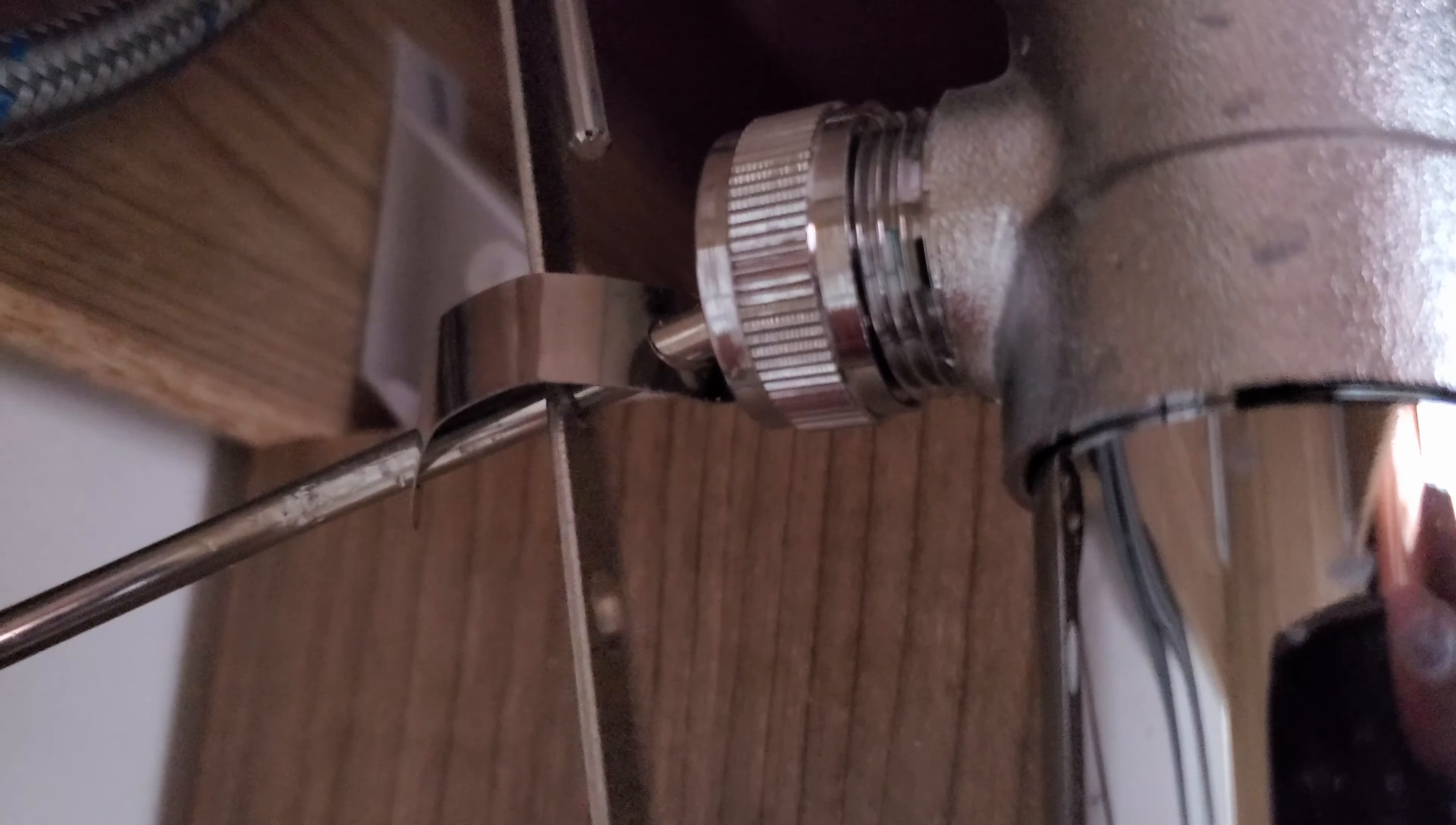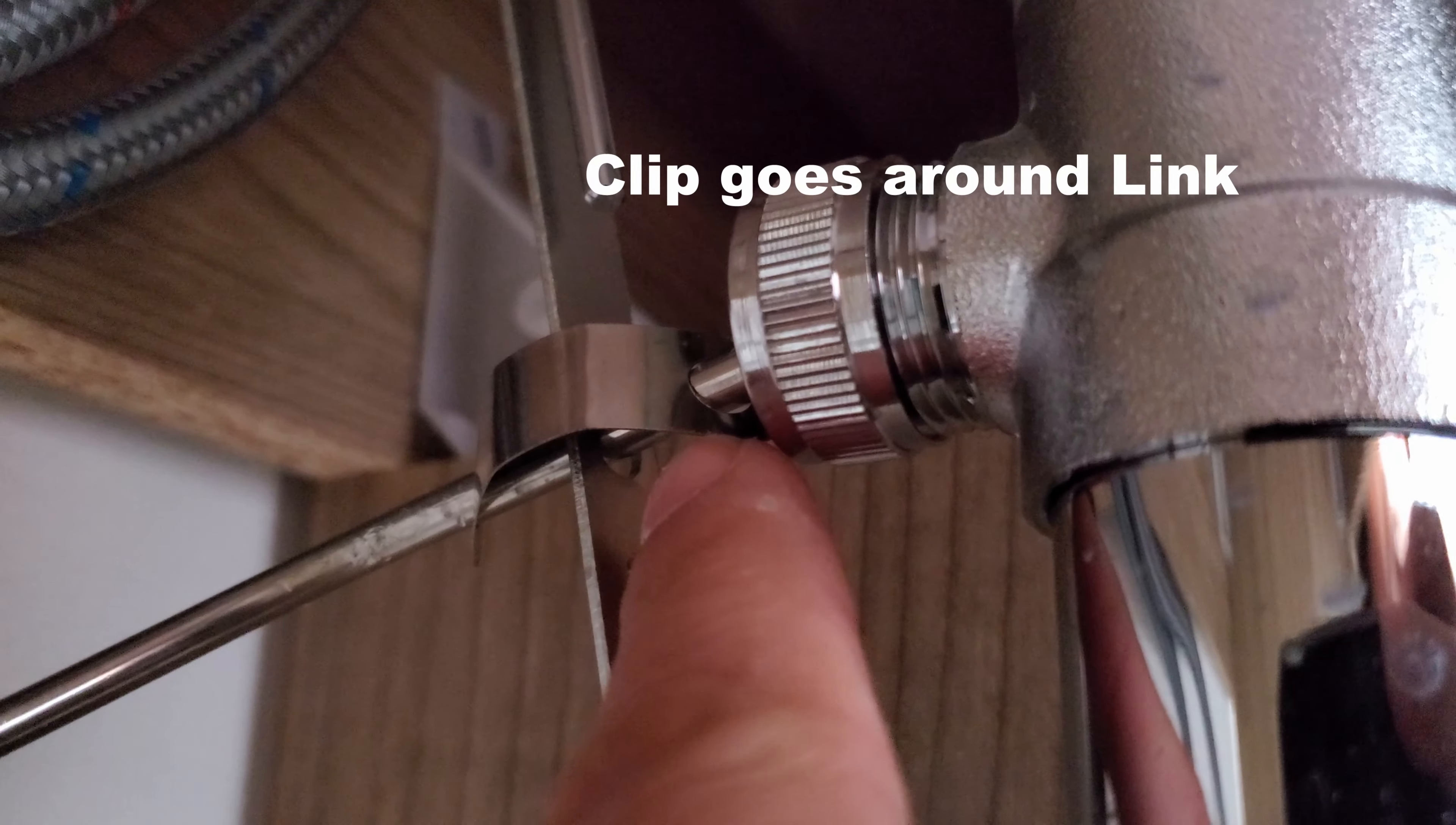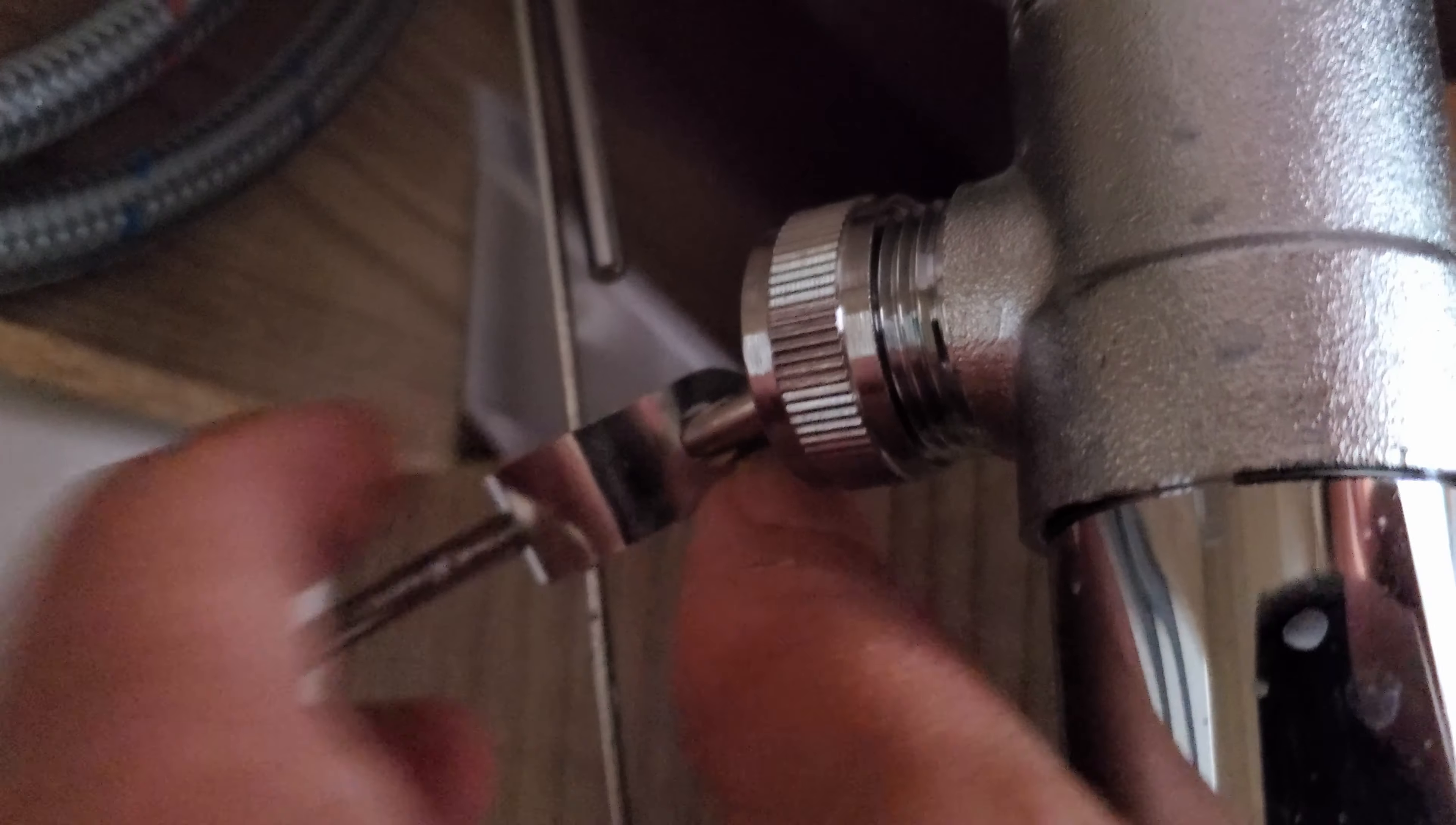Then, to hold this into place, you put one side of this here and the other side on the other side of this. This actually holds it into place so it doesn't move from here.